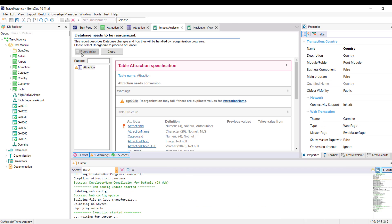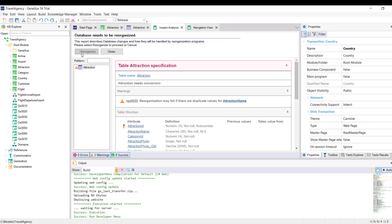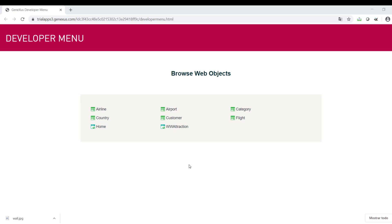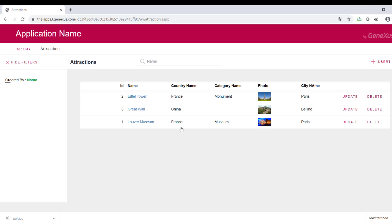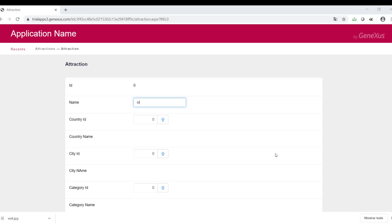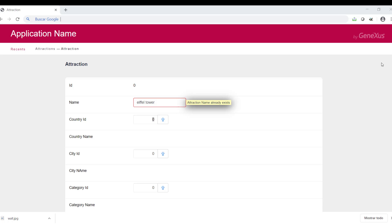We open WorkWithAttractions, and note for example that the Eiffel Tower has been entered. So, if we try to enter a new tourist attraction called Eiffel Tower, remember that it doesn't matter if you type it in lowercase. GeneXus automatically controls the uniqueness of the AttractionName, and displays a message indicating that the name already exists. Likewise, by defining the corresponding unique indexes, we can control that no categories or countries with the same name are entered.